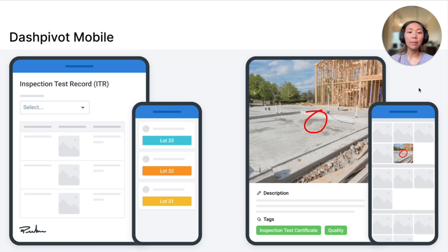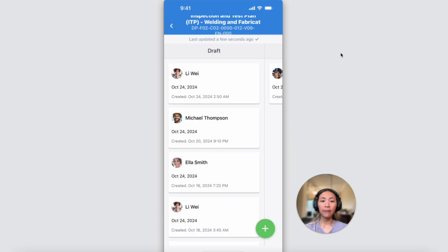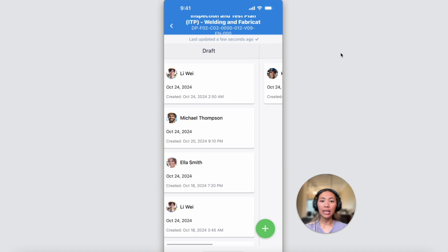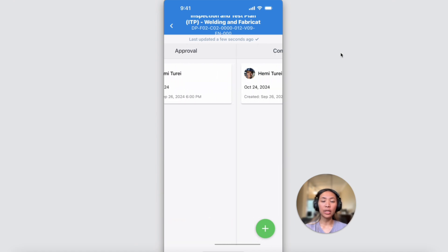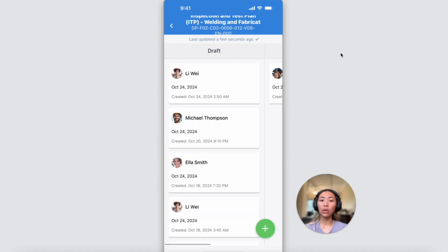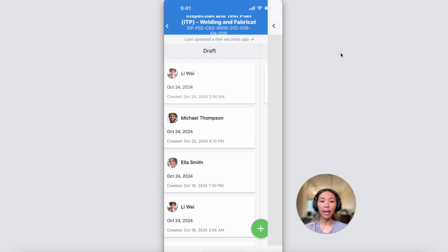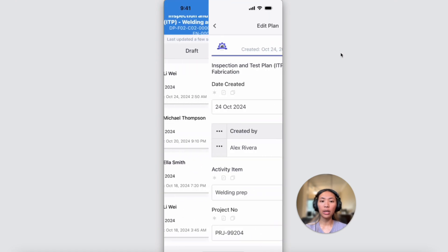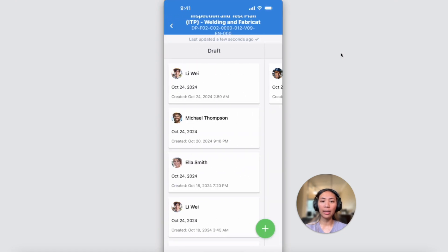ITPs can be created and submitted using our Dashpivot mobile app. The forms are organized in a workflow just like on the web access. You can continue working on any existing plans or create a new one using that plus button.